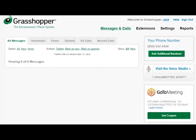Hi, this is Jack with another Grasshopper how-to, and today I'll walk you through setting up your calls to go straight to voicemail.